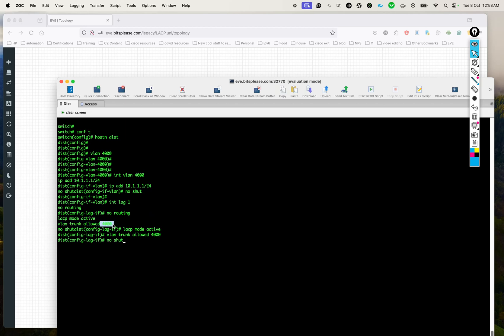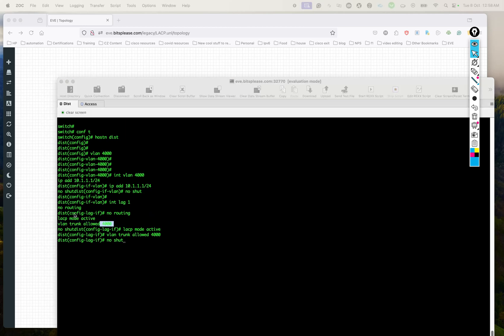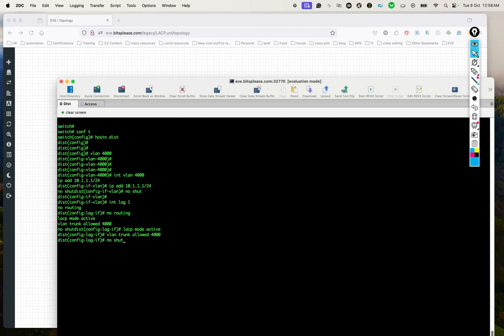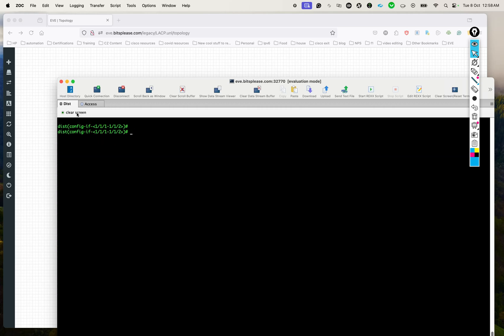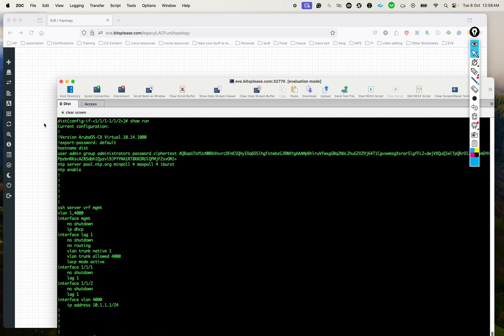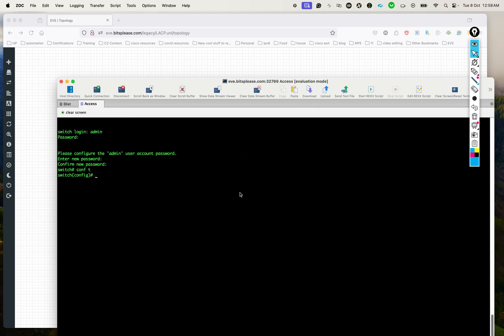We'll put the port channel in trunk mode and allow VLAN 4000. Once you've created the lag interface, all that's left is to add the member interfaces — 1/1/1 and 1/1/2 — to the lag. For the member interfaces, we disable routing, set VLAN trunk allowed. That's as simple as that. Looking at the configs: we just have the VLAN, the lag interface configuration, and 1/1/1 and 1/1/2 have been added to this lag, plus the SVI. Now let's do the same configs on the access switch.